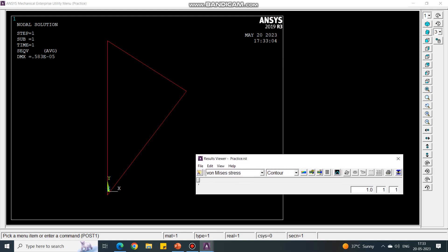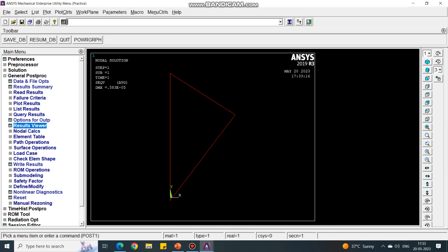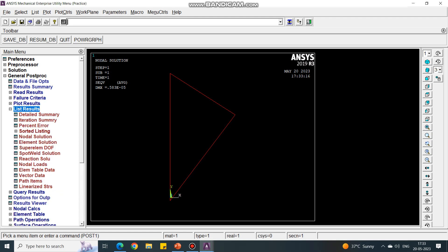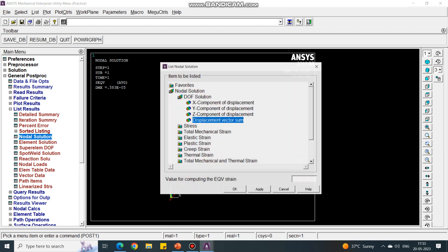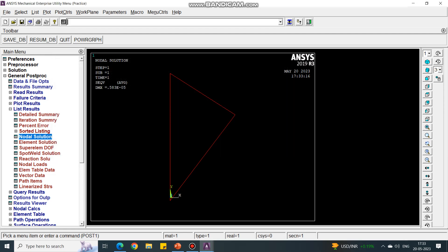Next, we have to list down the results. Go to List Results, then Nodal Solution. Under Nodal Solution, select DOF Solution, then Displacement Vector Sum, and say OK. You will see the results — nodes 1, 2, and 3. You can save these results. Thank you for attending.